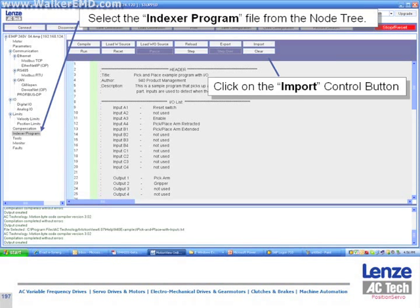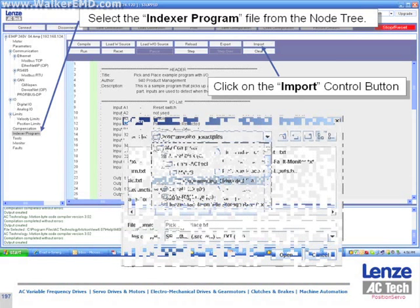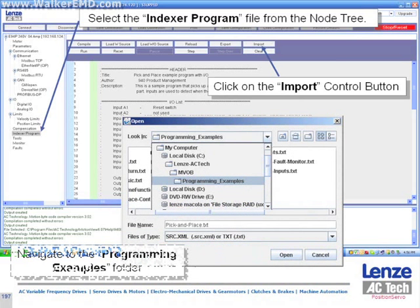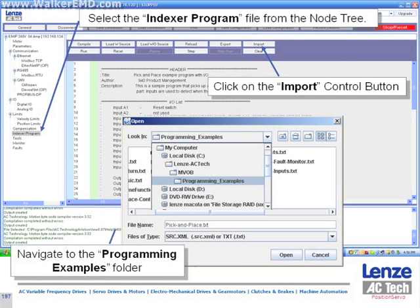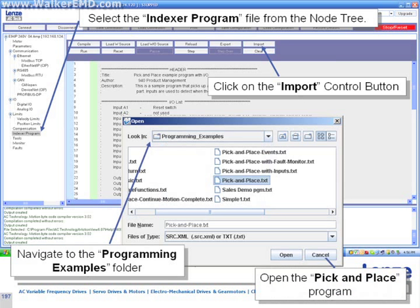Once done, select indexer program from MVOB's navigation tree, select the import button as shown, then browse to the C:\LenzeACtech\MVOB\programming examples folder, and finally double-click on the pick and place program.